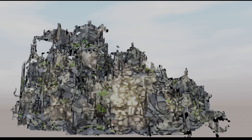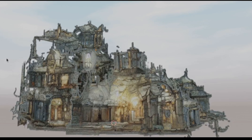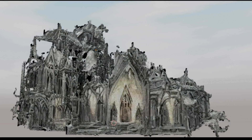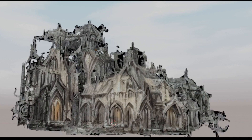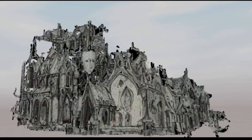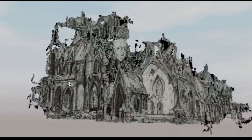Besides creating unique textures with Stable Diffusion, another really cool thing is doing retexturing — texturing something, using that texture map, putting it into Stable Diffusion, and then getting out a different texture map. And it actually works really well.